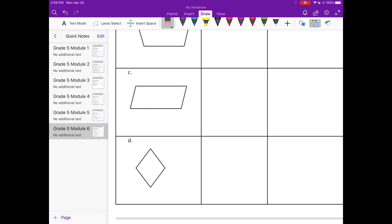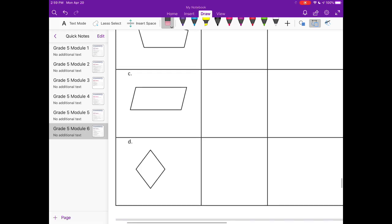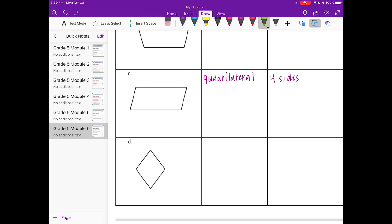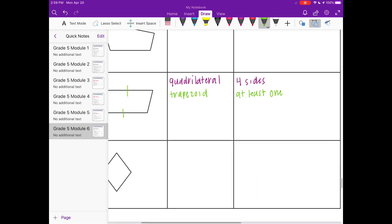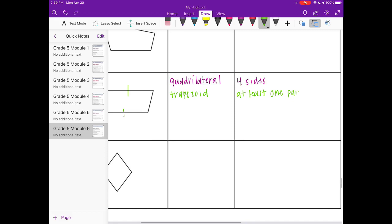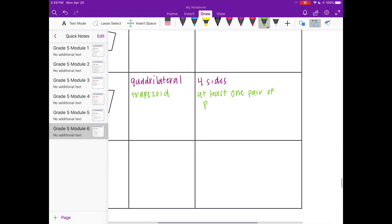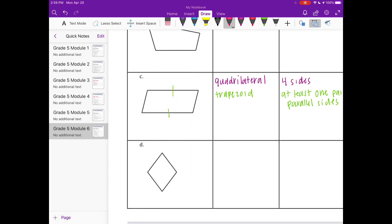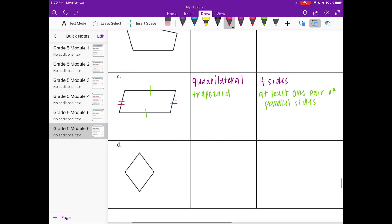C. Again, it has four sides, so we'll call it a quadrilateral. It has four sides, we can call it, let's see, it has at least one parallel side, so we can call it a trapezoid. And it also has another pair of parallel sides. These two right here, so we can call it a parallelogram.